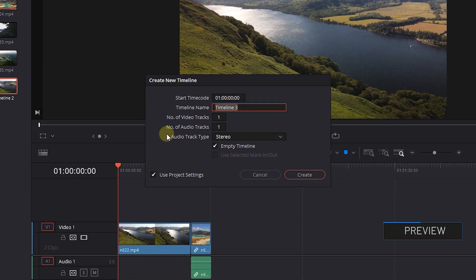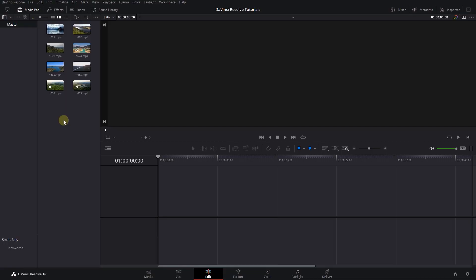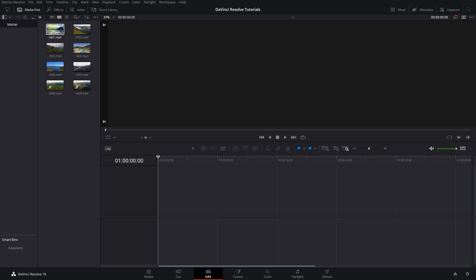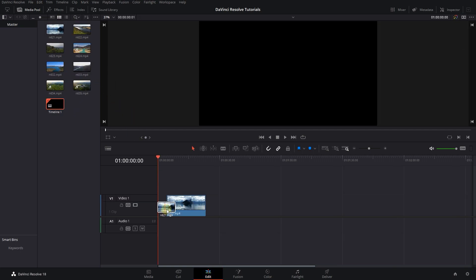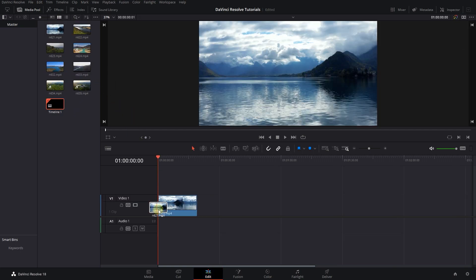How to create new timelines in DaVinci Resolve. To begin, I added some clips to the media pool. Drag a clip into timeline to create a timeline from it.